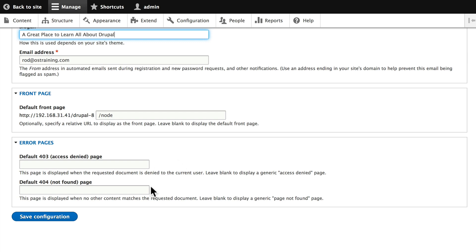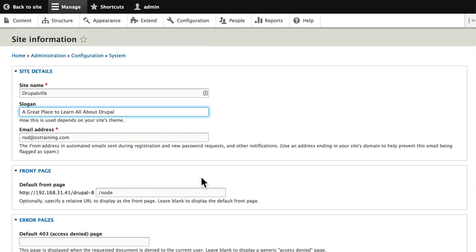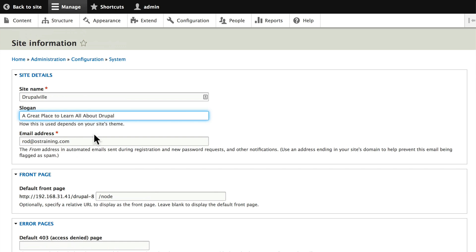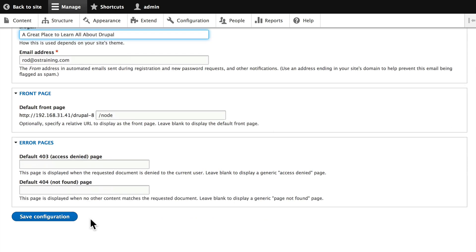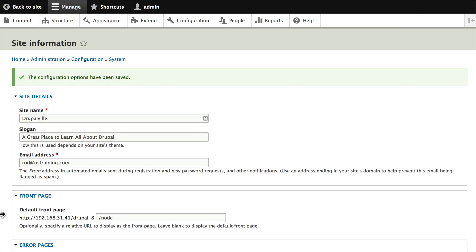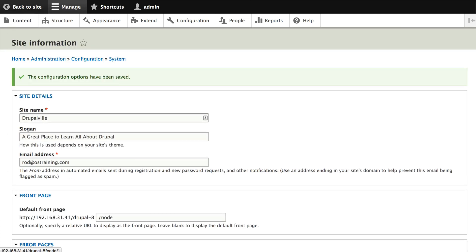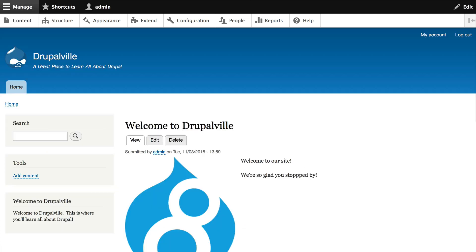Once again, every time we make a change on a Drupal page we have to submit, save the form, because every page is a web form. Click save configuration, go back to your site page, and notice your site name is Drupalville.